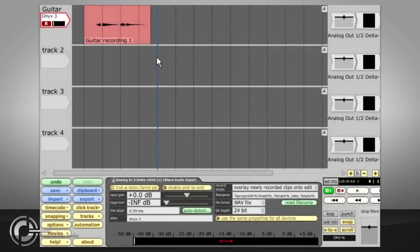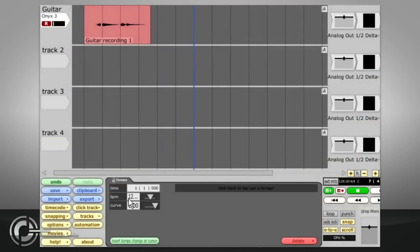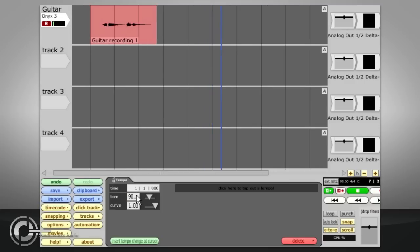To enable the click, press C and click the BPM display if you need to change the tempo. A count-in can be specified via the click track menu.